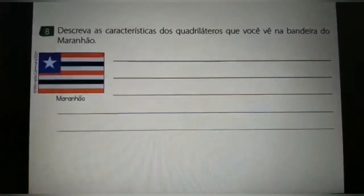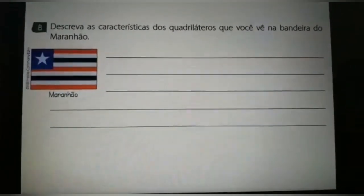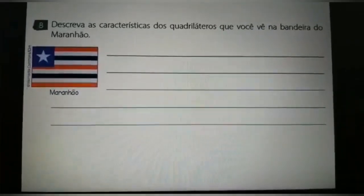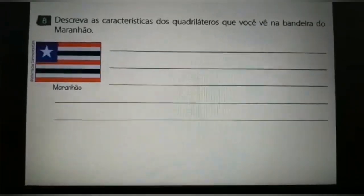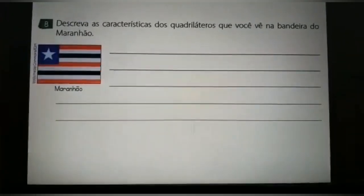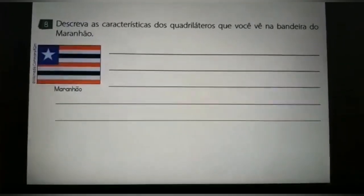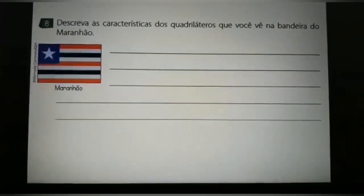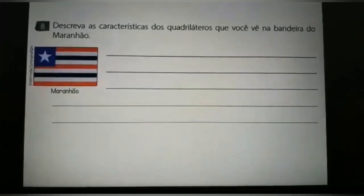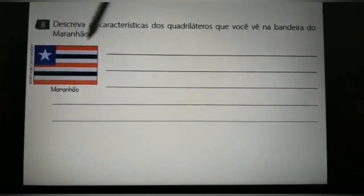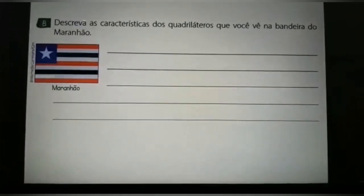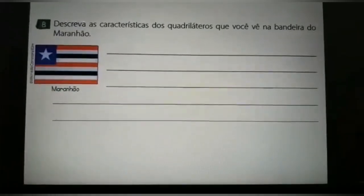Questão de número 8: Descreva as características dos quadriláteros que você vê na bandeira do Maranhão. Quadriláteros são figuras geométricas que têm quatro lados. Nesta bandeira, nós temos quantas figuras geométricas que são quadriláteros?